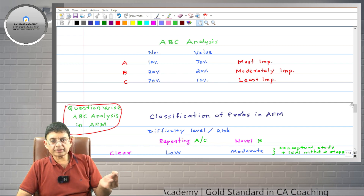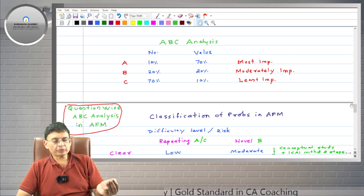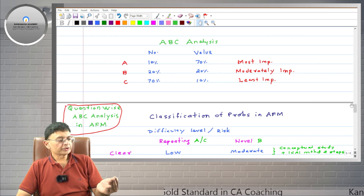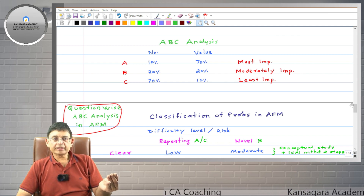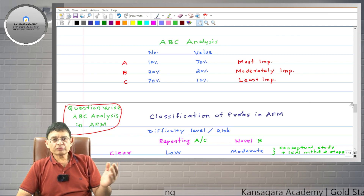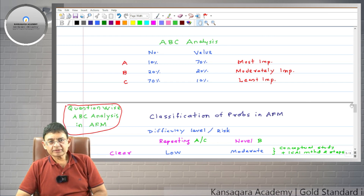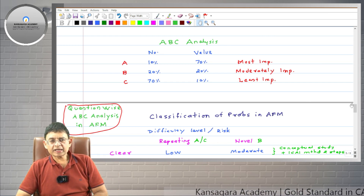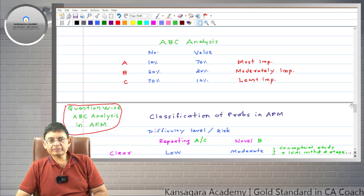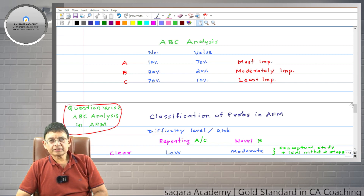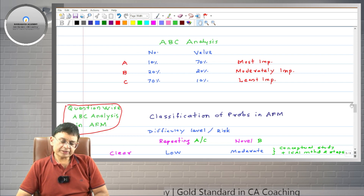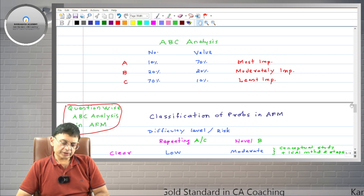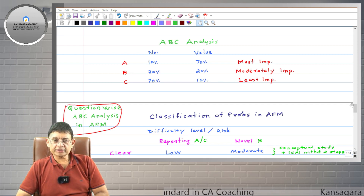For example, your education, career, health, peace of mind, and life partner. If you manage these few things in life, then around 80 to 90% you will be reasonably happy. So in studies also, you can use this funda.